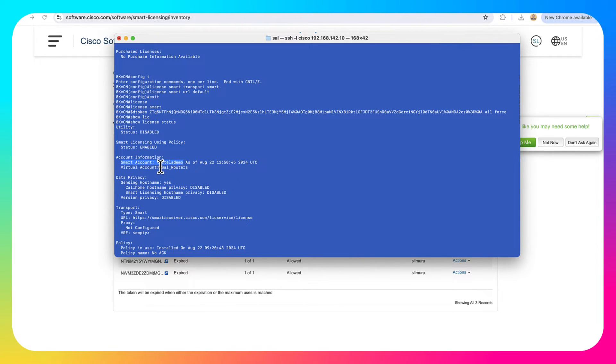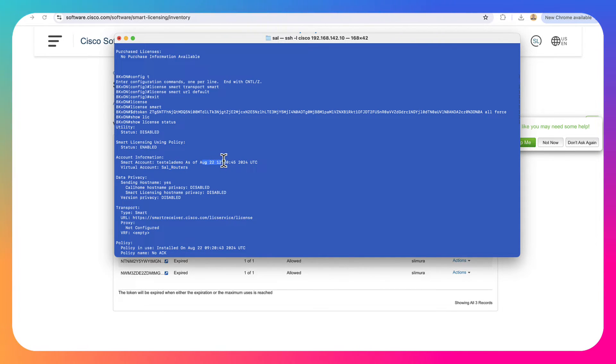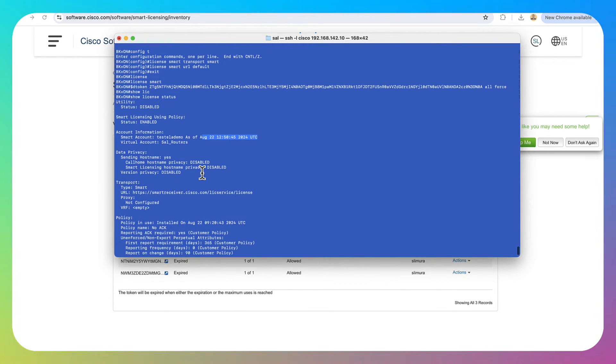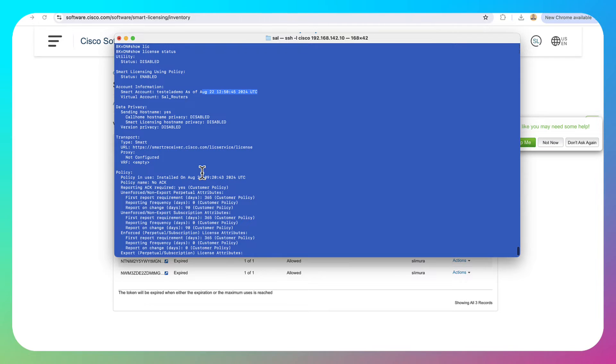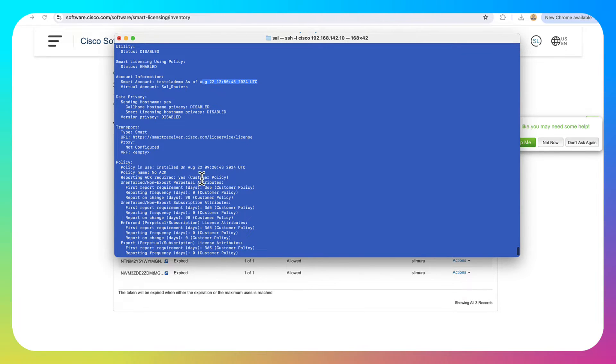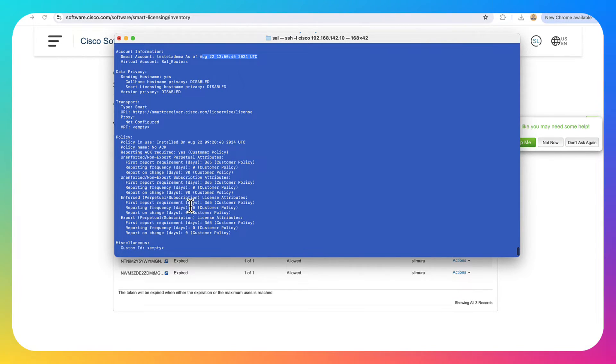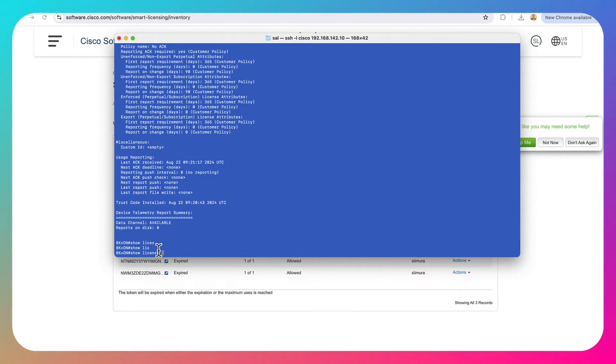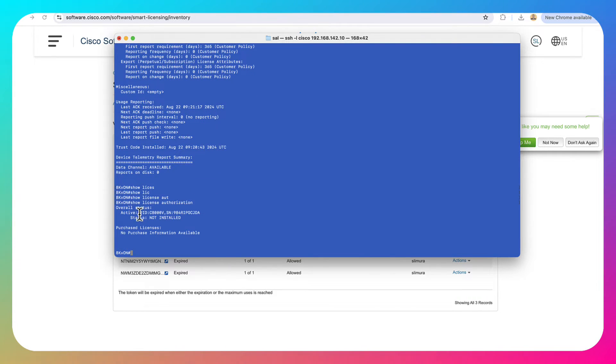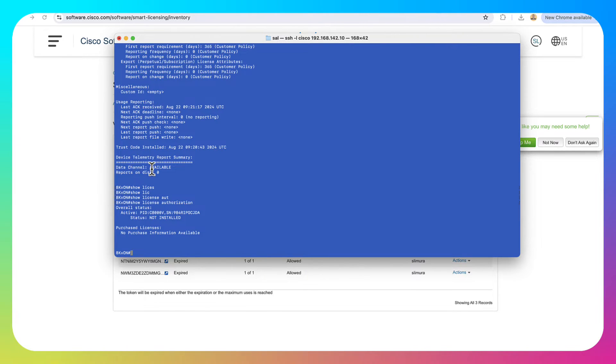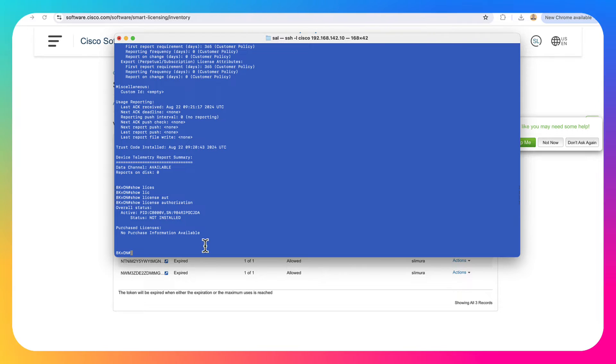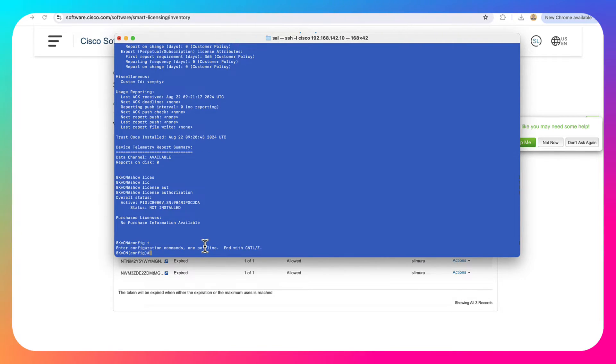It knows that it's in the cell routers virtual account and it gives us the date and the time that it reached out. If you scroll down, you can take a look at the policy. The next time it's going to check in, all the information is right there. Let's do a show license authorization again. And we can see that the HSEC license is still not installed, but we are making a connection now to our smart account. So let's go and activate the HSEC license to do this. It's pretty simple.